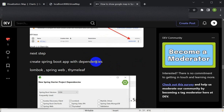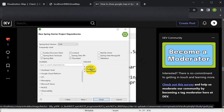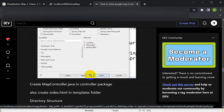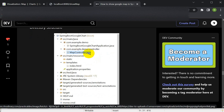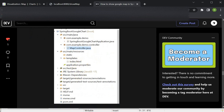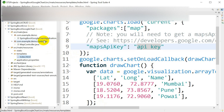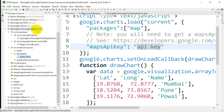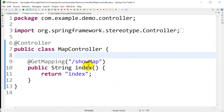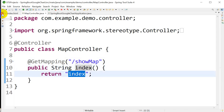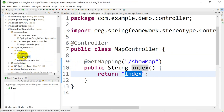After creating the API key, the next step is to create a Spring Boot application. While creating it, add the dependencies: Lombok, Thymeleaf, and Spring Web. Then create a folder called controller, and in that controller create a class called MapController. In src/main/resources/templates, create index.html. In the MapController, I have created a method called showMap that returns the index view, which maps to index.html in the templates.